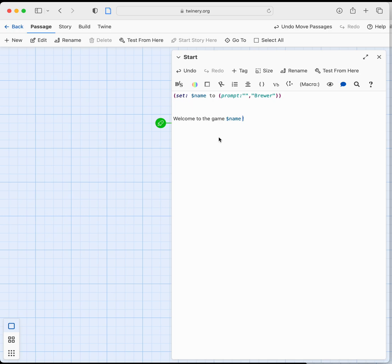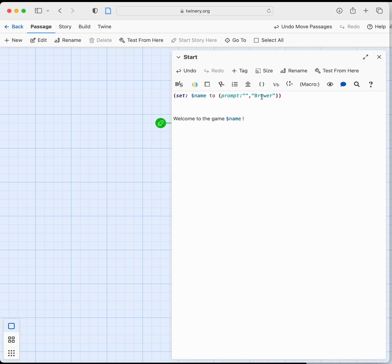So what we're asking the computer to do there is we're asking the computer to print in this text here the value of that variable name and that is either going to be the default value brewer or whatever the player puts into that space.